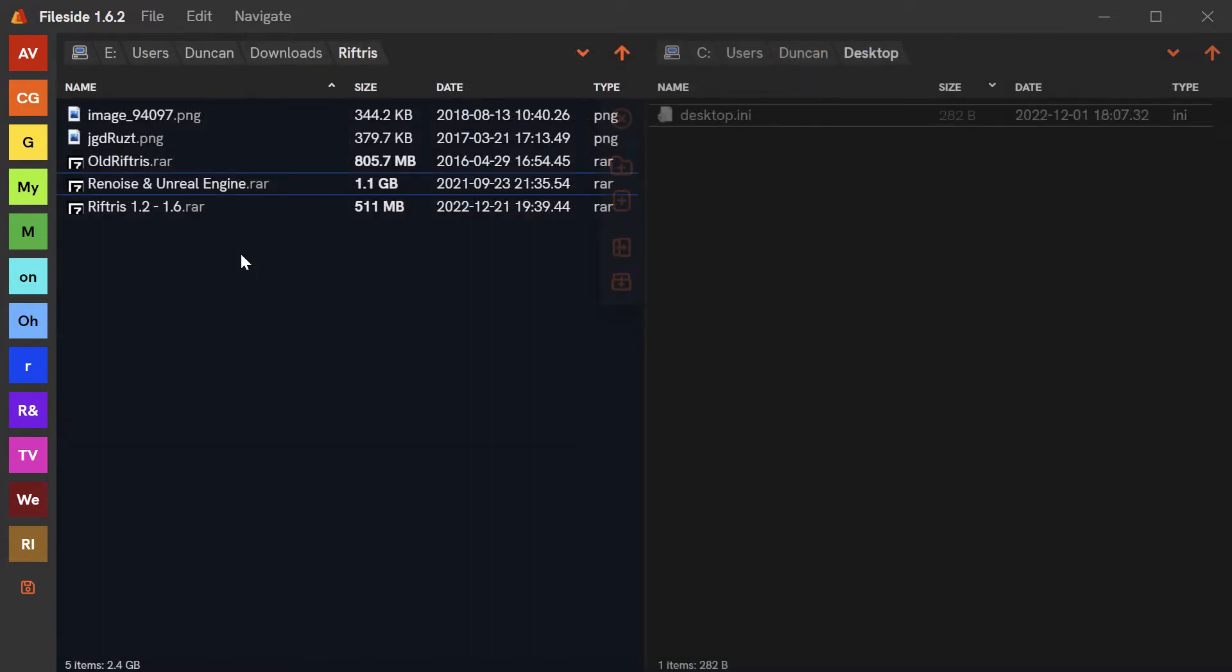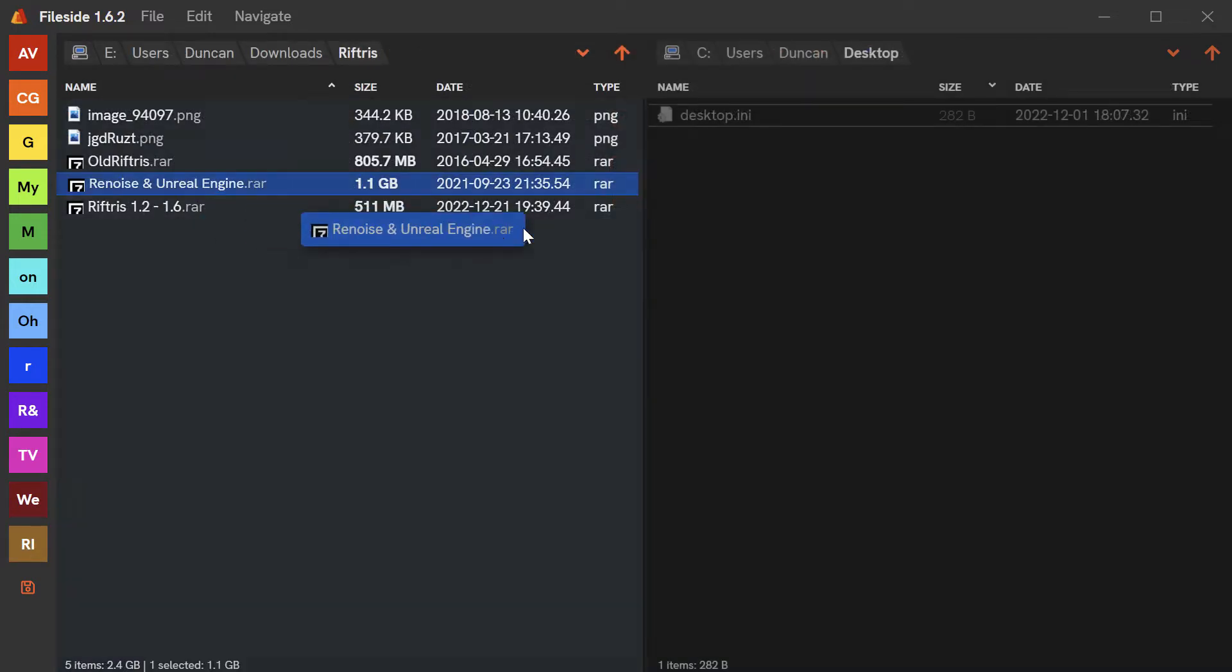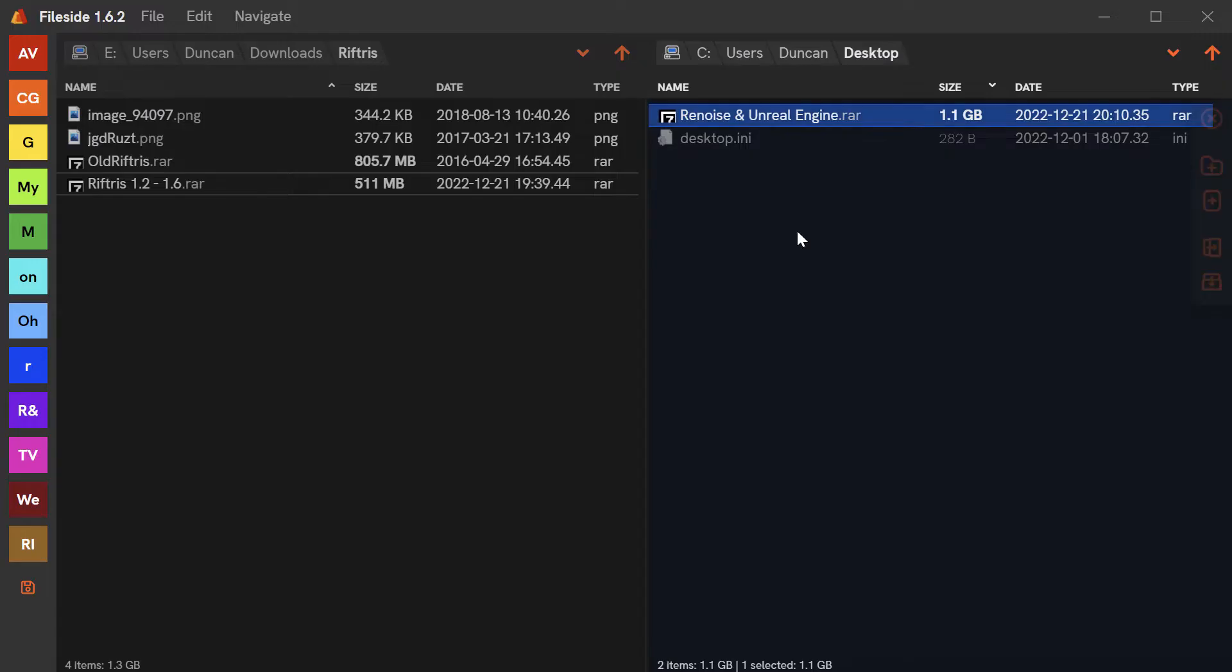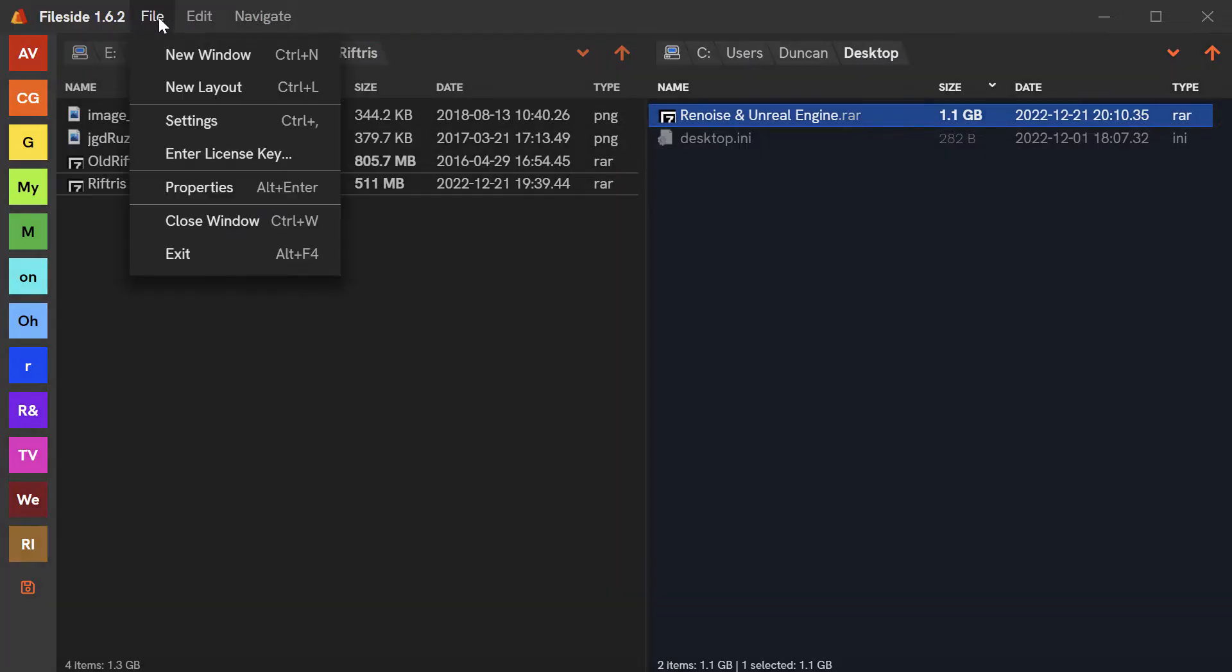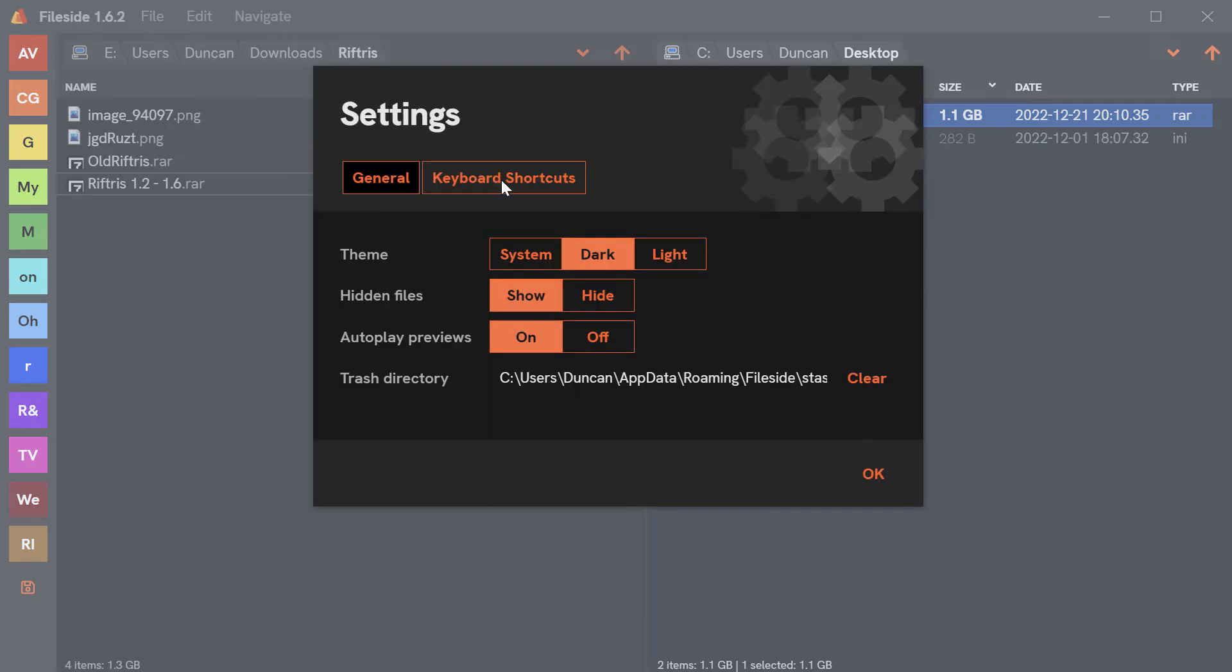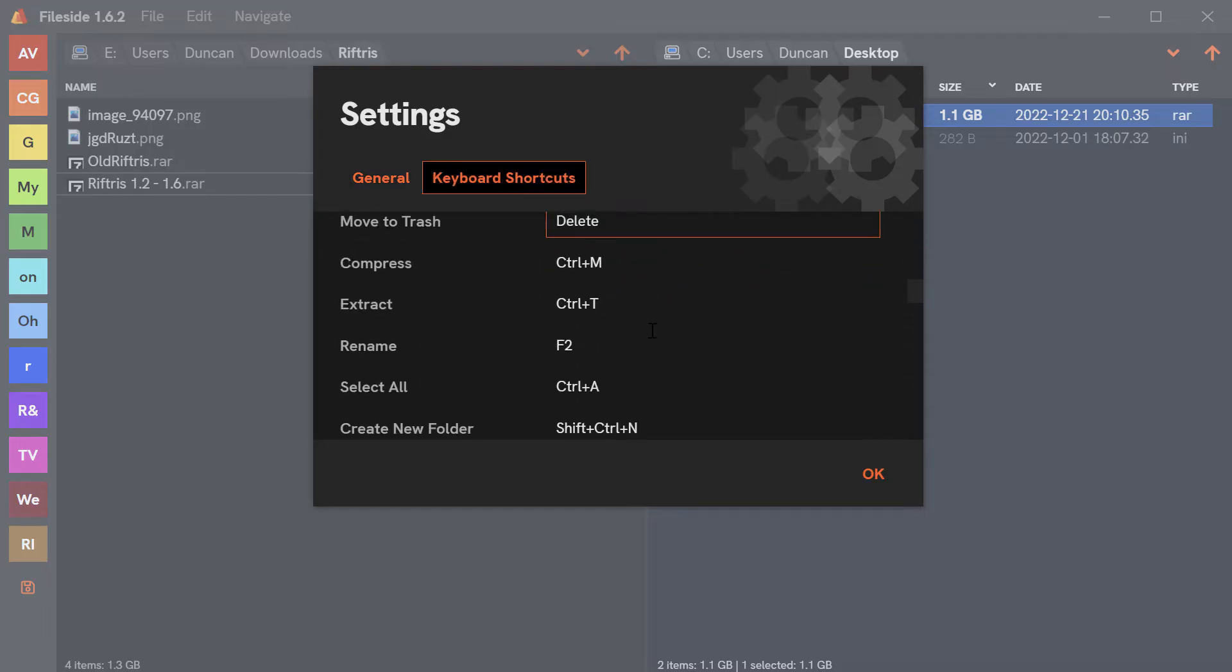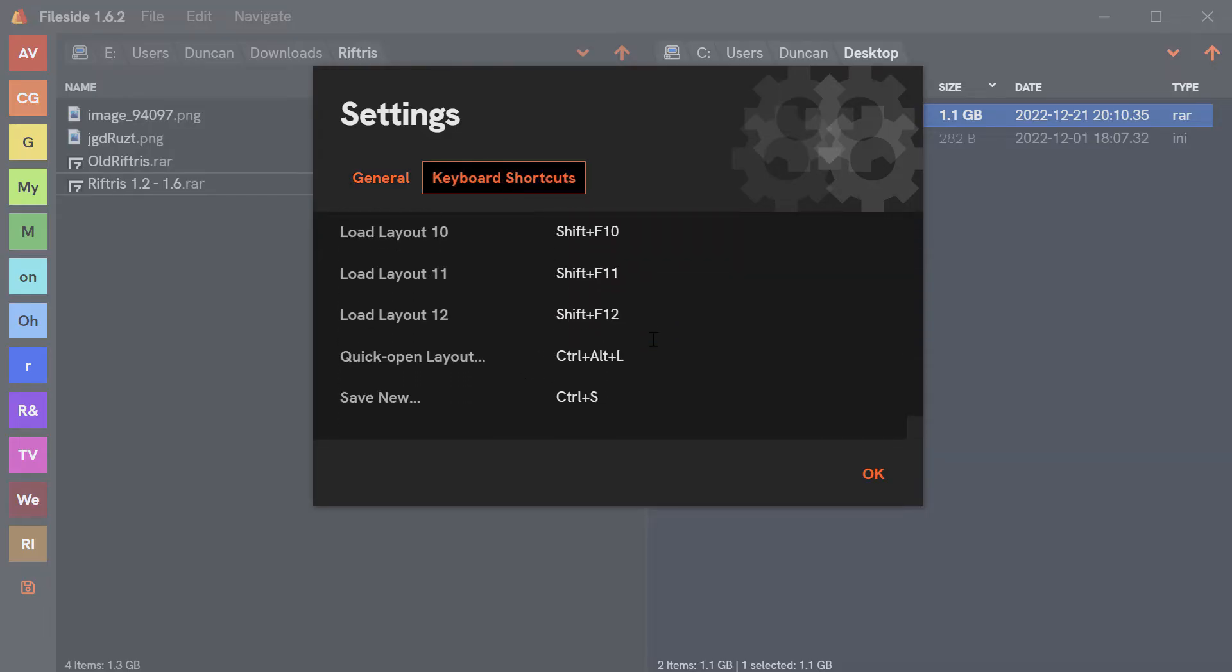Files and folders can be moved around either by dragging or via keyboard shortcuts. And keyboard control is something that FileSide takes very seriously by the way.